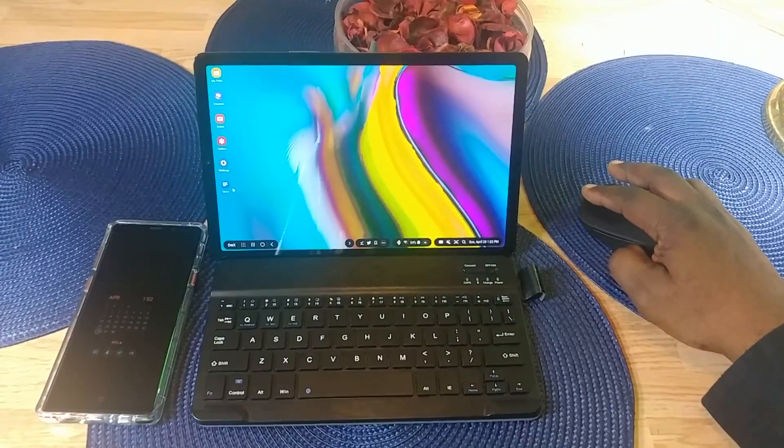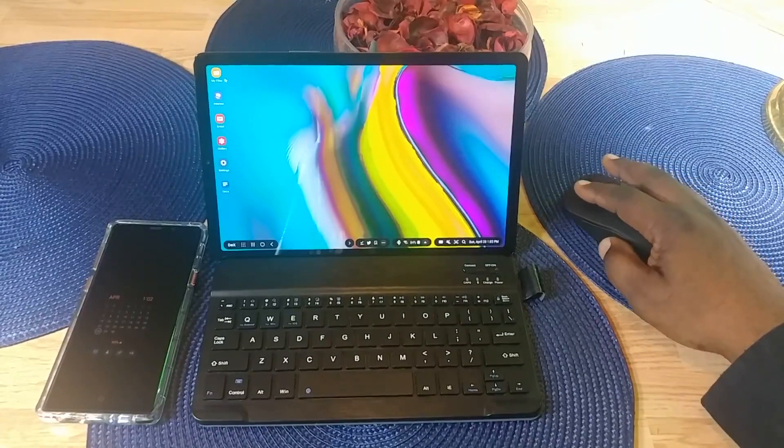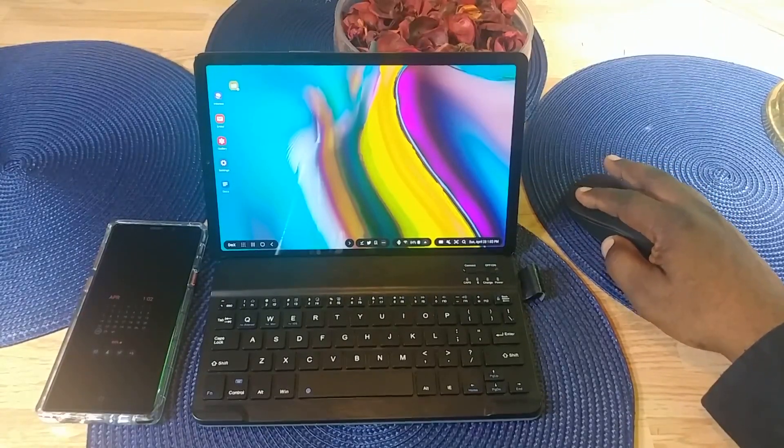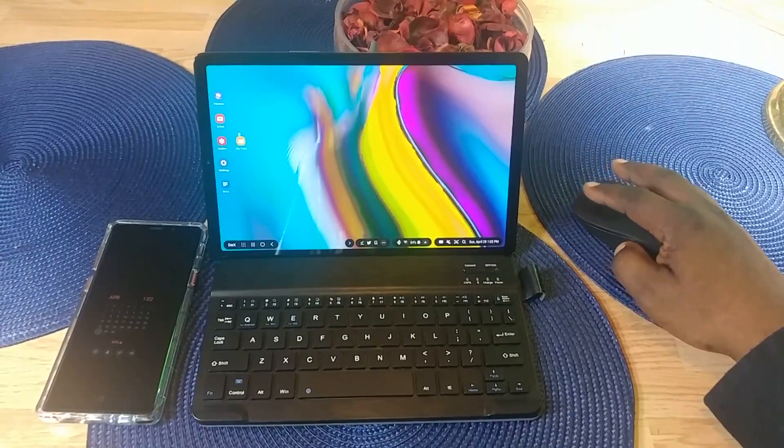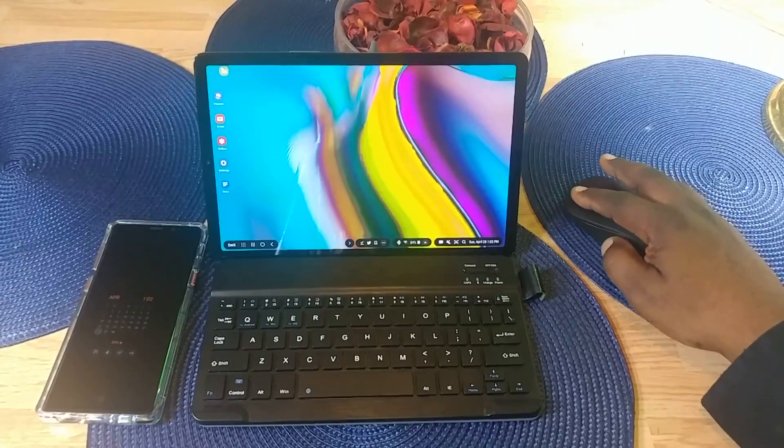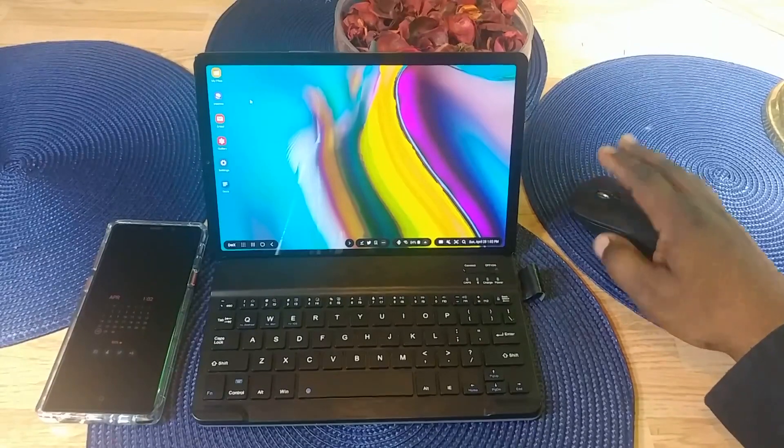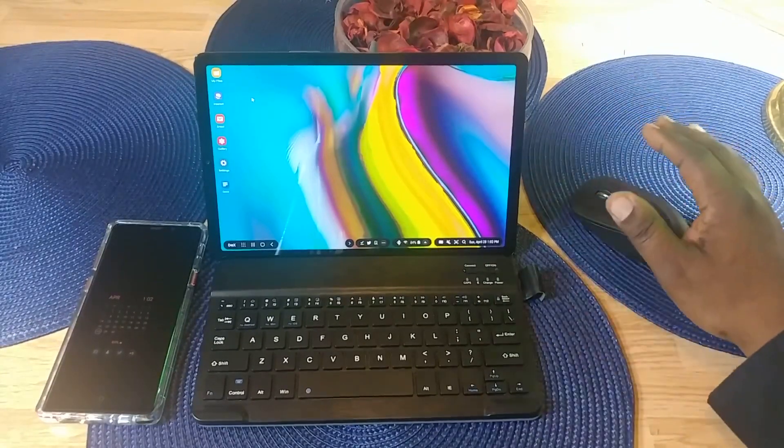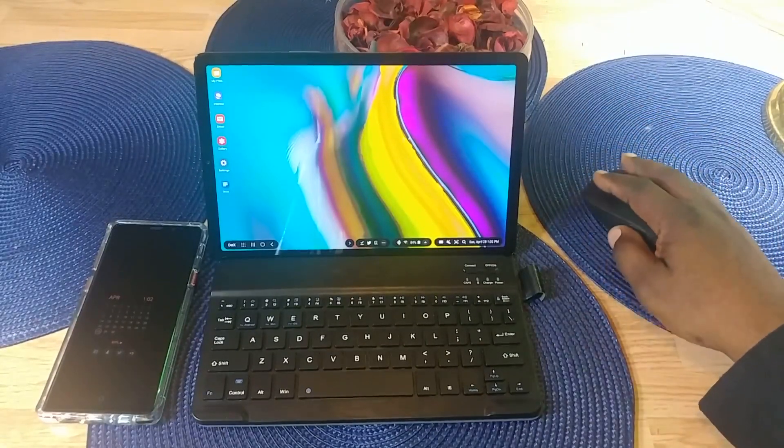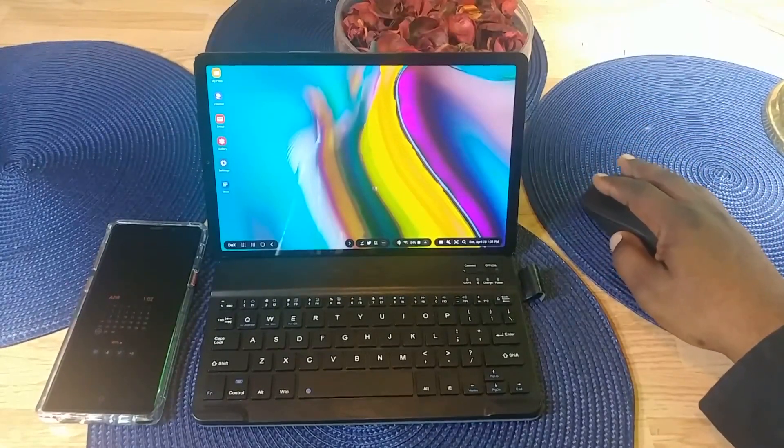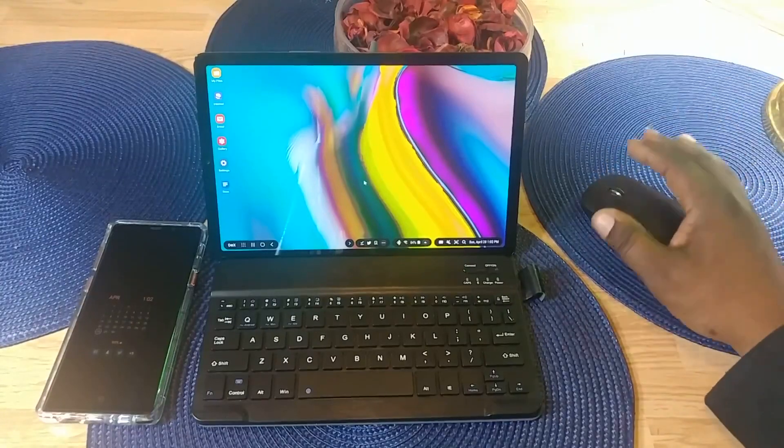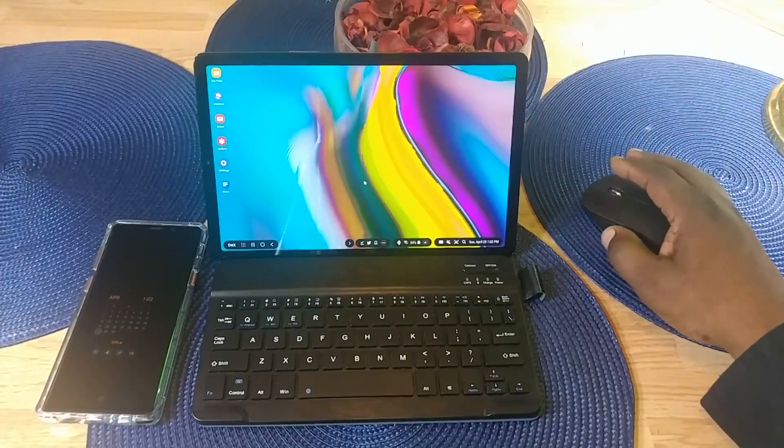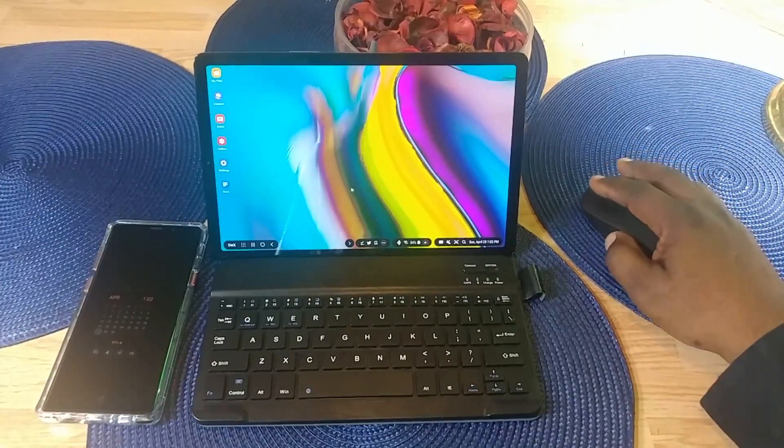Over here you have some of your apps. These can be put in different places. You can add whatever you want to the desktop. You can change your background just like you do on a regular desktop.